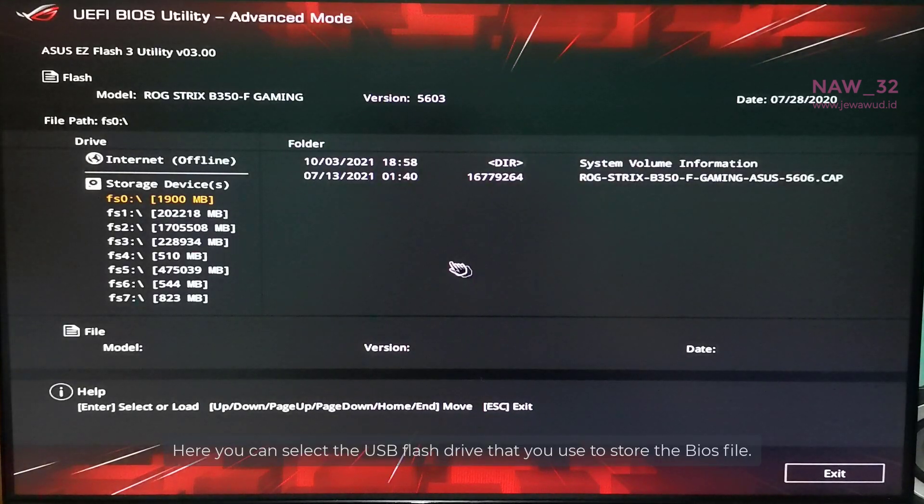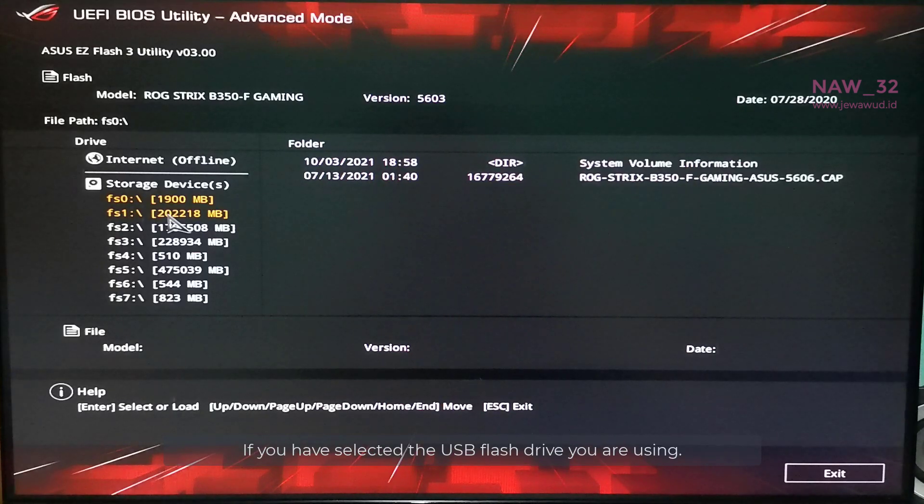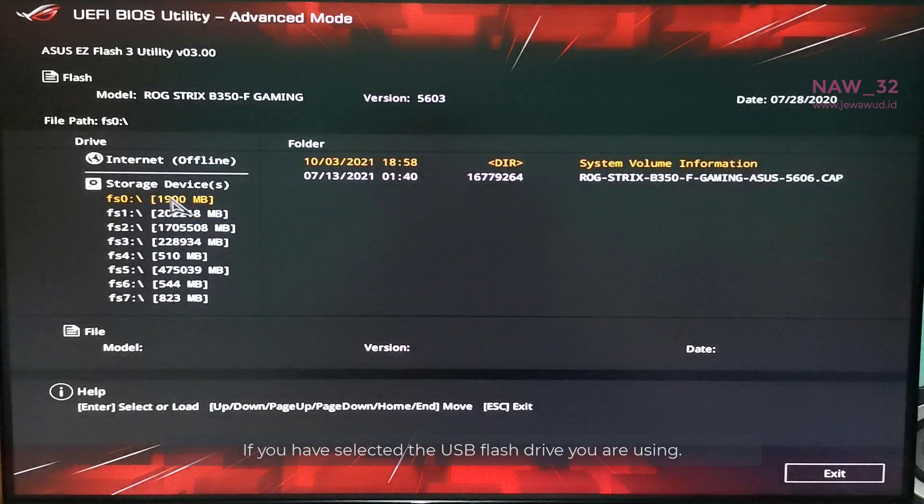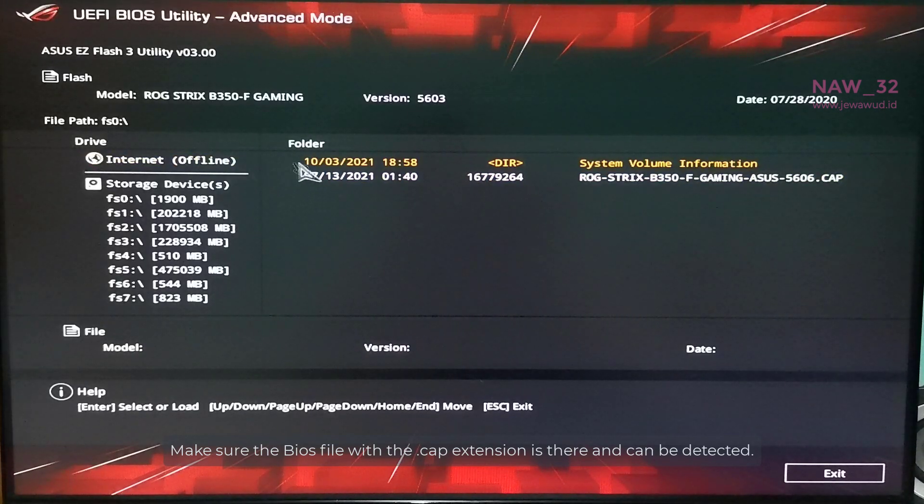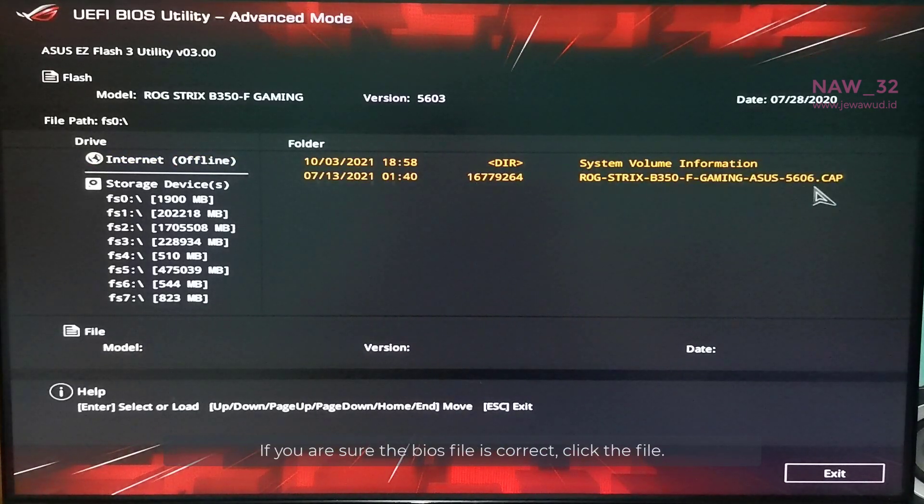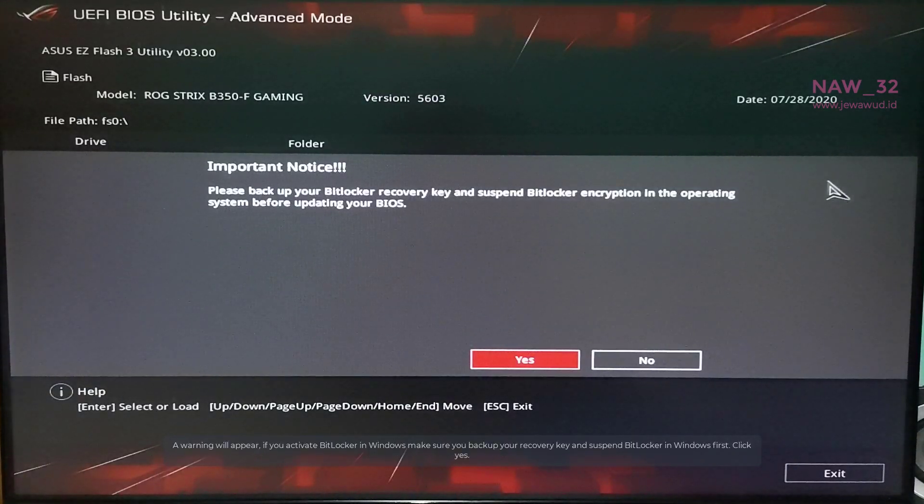Here you can select the USB flash drive that you use to store the BIOS file. If you have selected the USB flash drive you are using, make sure the BIOS file with the .cap extension is there and can be detected. If you are sure the BIOS file is correct, click the file.